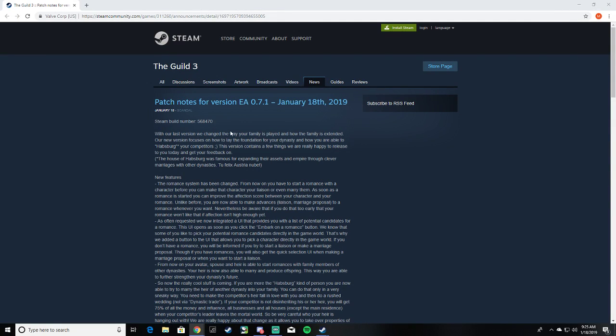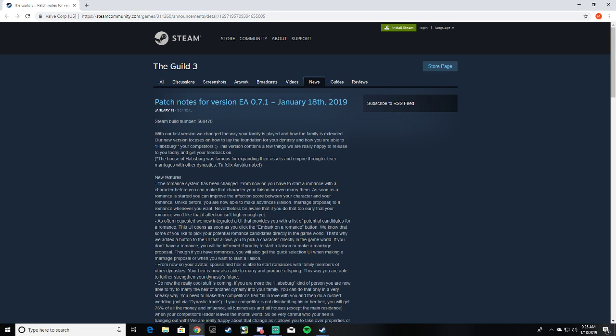All right, looking at the new notes. Let's see, we changed the way family is extended. Our new version focuses on the foundation for your dynasty. So this is the new update that just came out today. I want to see what it looks like. You're gonna Habsburg people.